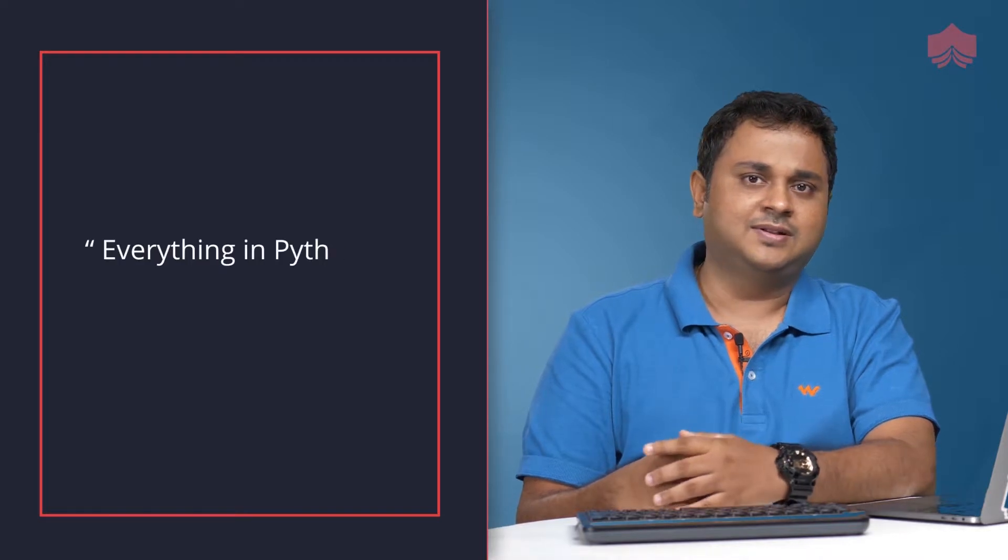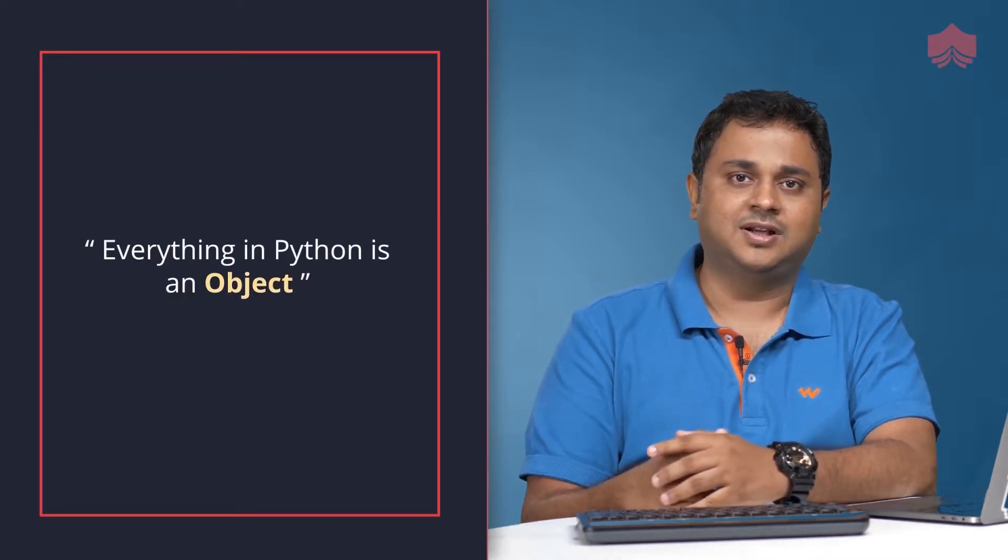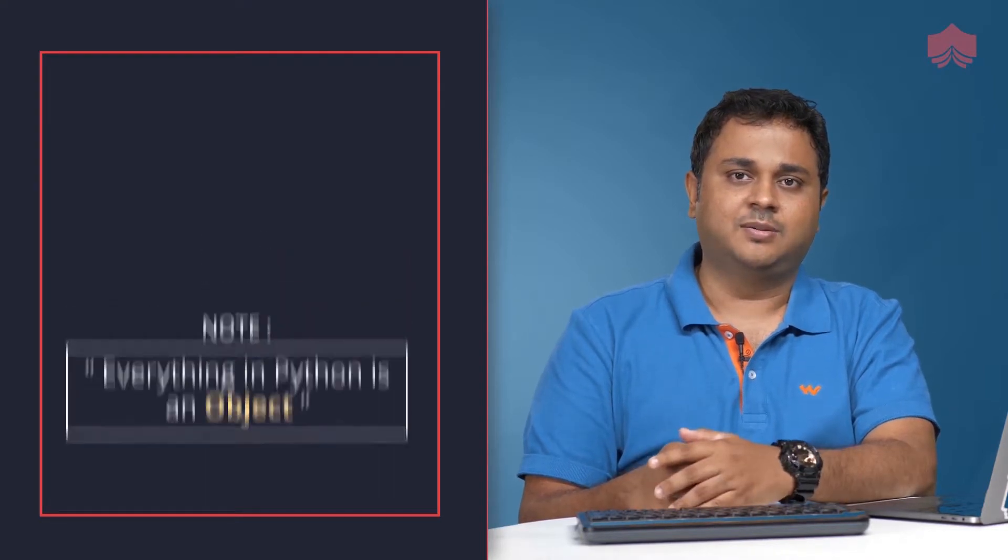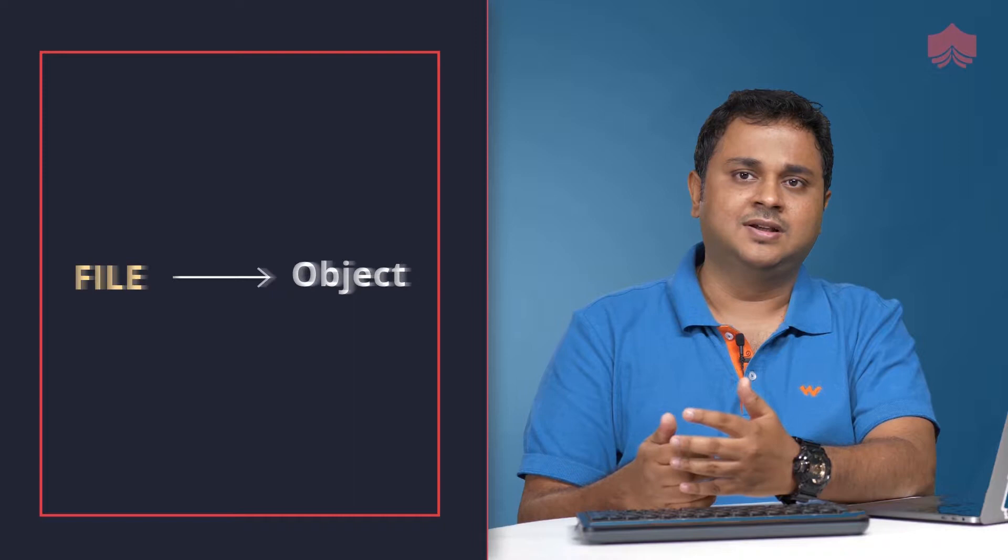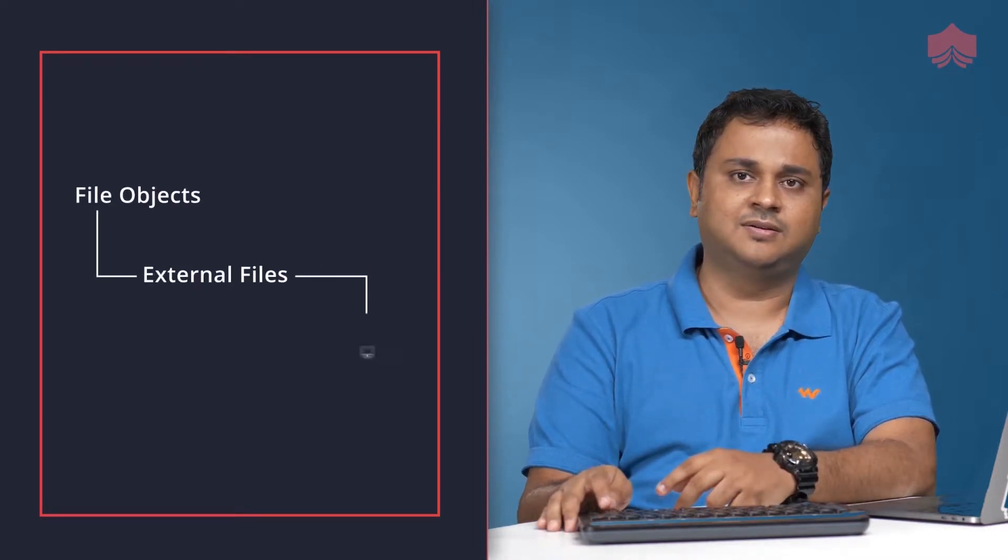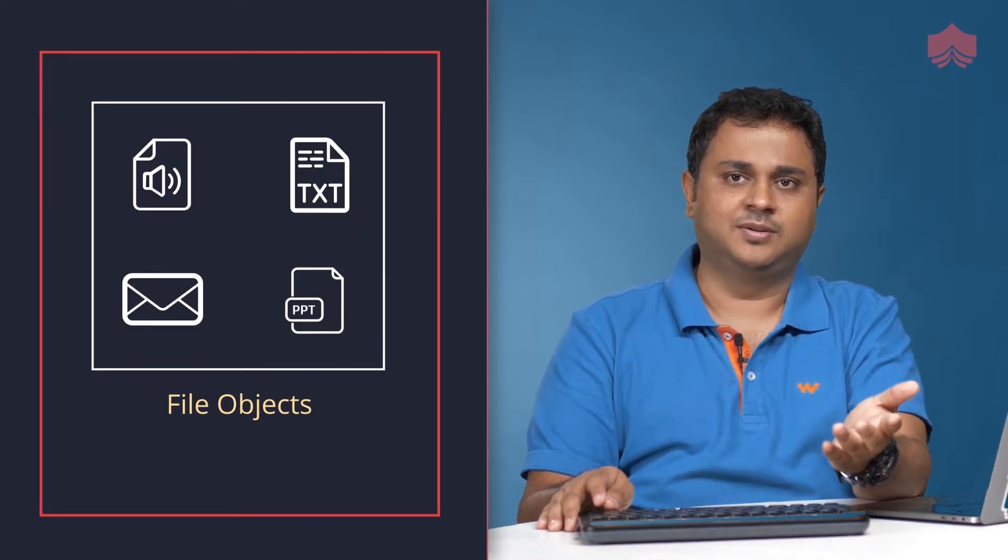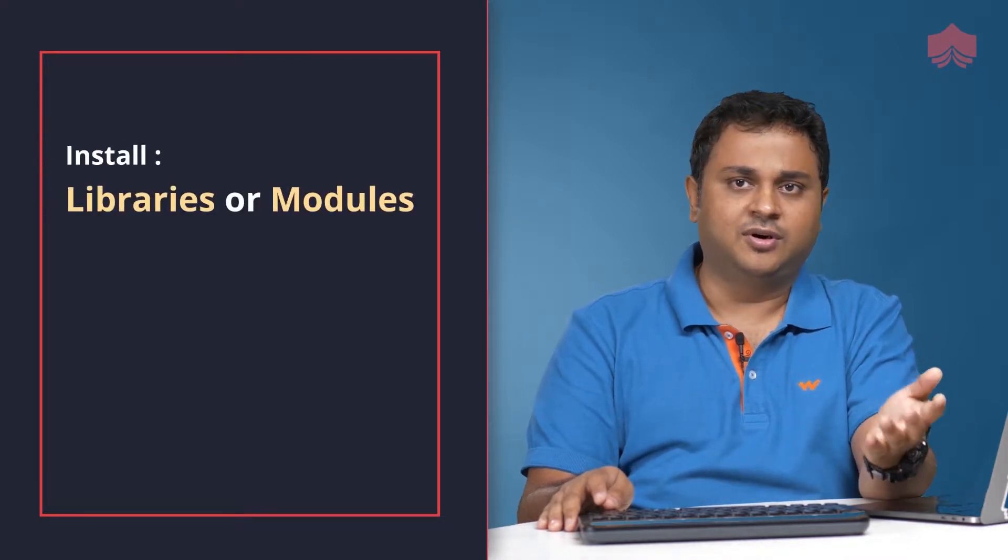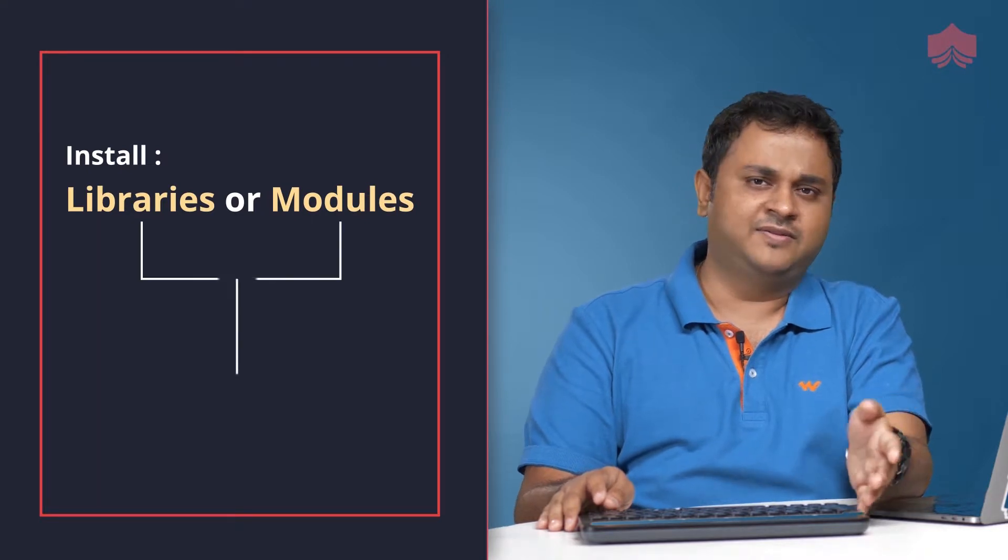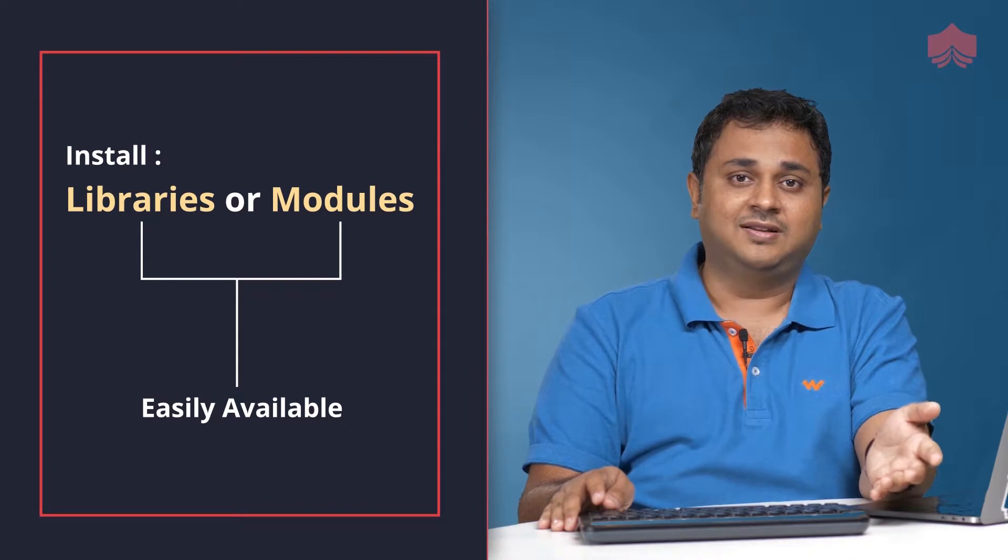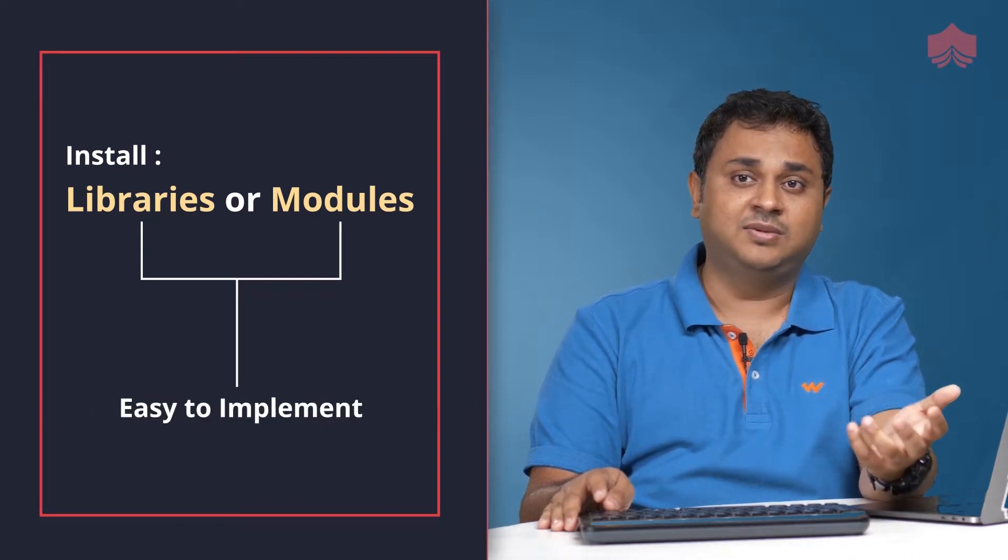Everything in Python is an object. Files are also objects that Python uses to interact with external files on your computer - audio files, text files, emails, presentations. You'll need to install certain libraries or modules to interact with various file types, and they're easily available and easy to implement.